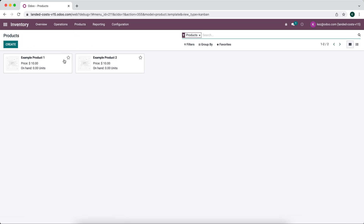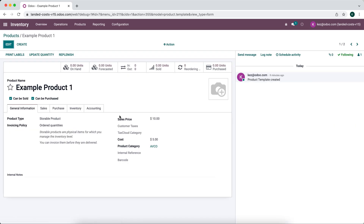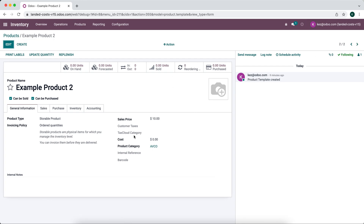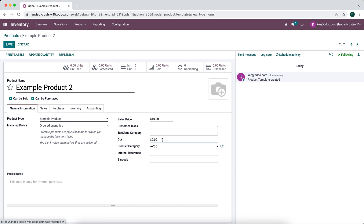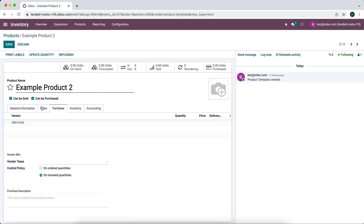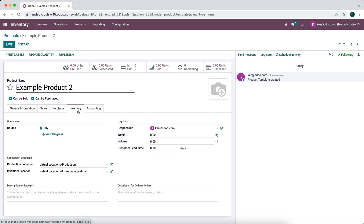Next I'm going to go to our products where we'll see example product one and example product two. They're both set up the same — the product category is AVCO. The cost price of product one is five dollars and the cost price of product two we'll set to ten dollars with a sale price of twenty. We also want to look at weight and volume, which is set to zero, but I'm showing you where it's located because it's one of the methods for applying landed cost.